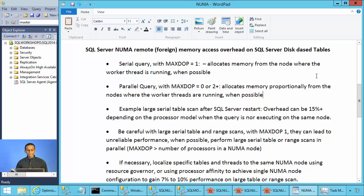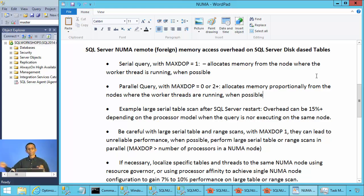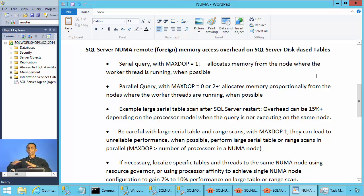In case you execute a query in parallel with many threads spanning across many nodes, SQL Server will try to allocate memory proportional to the number of threads that are running on each node, assuming that they are proportionally doing the scans.